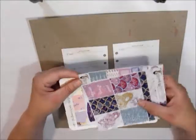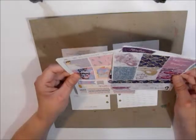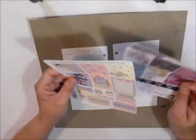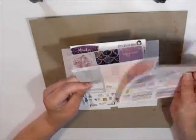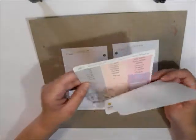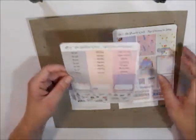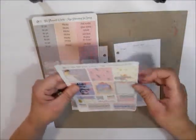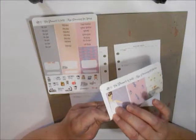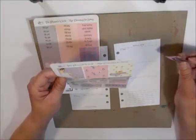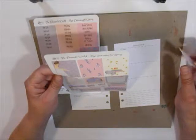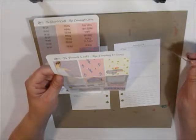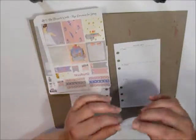Anyways, I'm trying to decide what do I want to do? It's just so cute. I think I'm going to use this one for this week. This is from the planner's world. This is called Mini Dreaming for Spring. This is a mini kit.